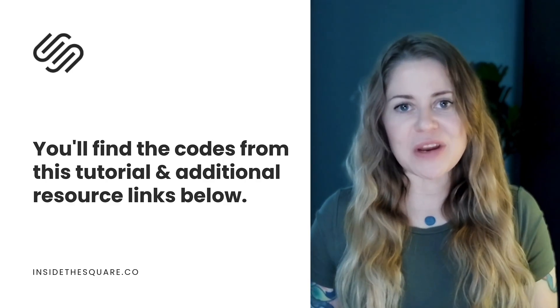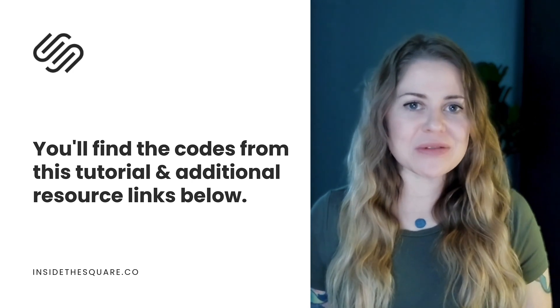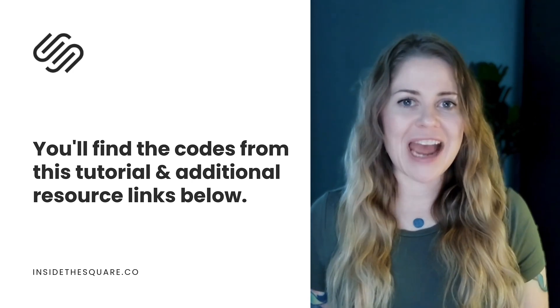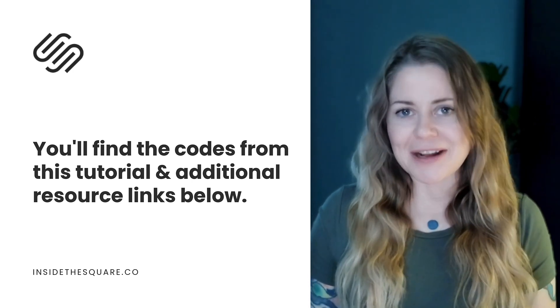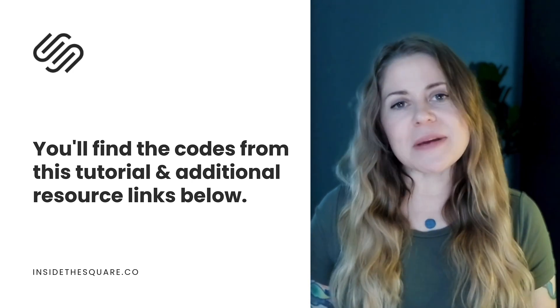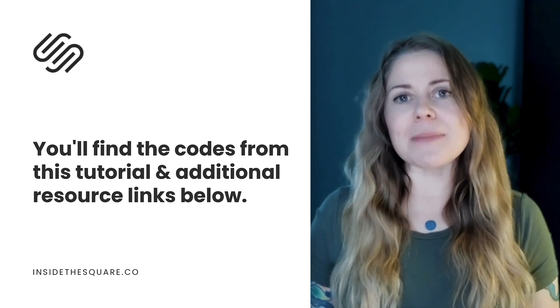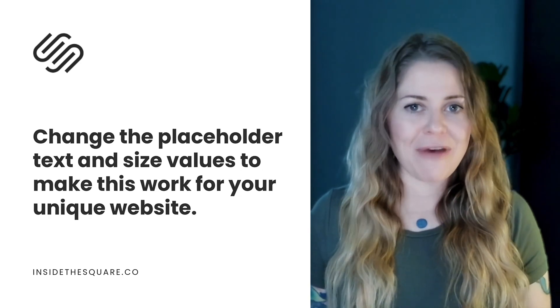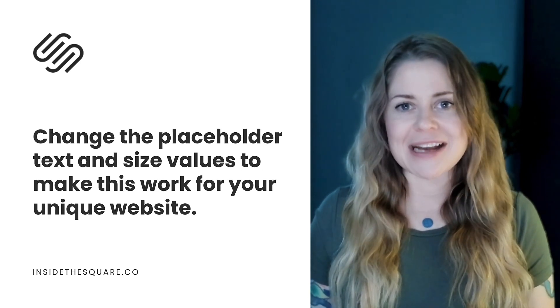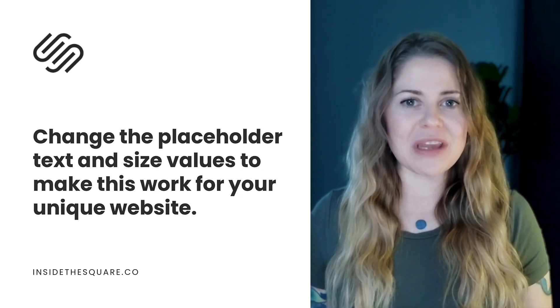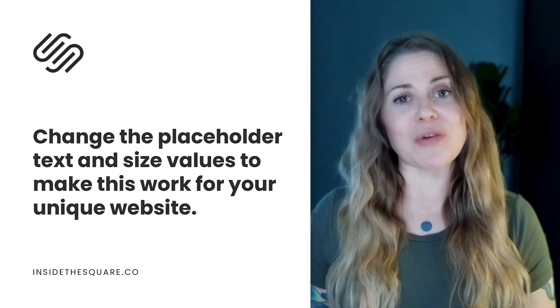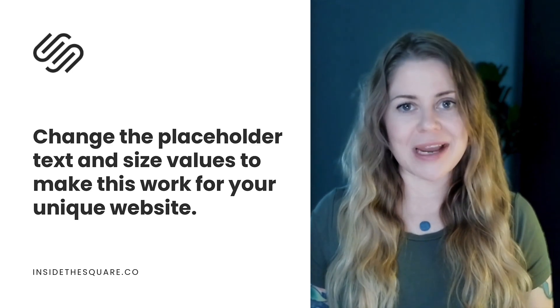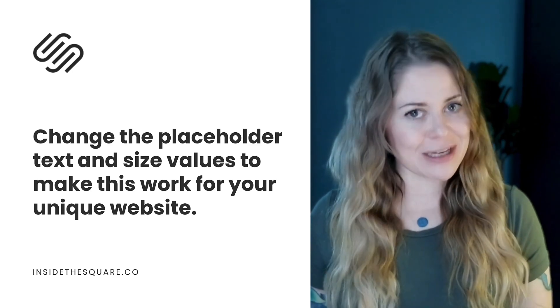Underneath this video, you'll find the codes that we just used to add that image to our announcement bar. Just make sure you update the placeholder text and change up the values so the size and location of the image is perfect for your own unique website. Don't forget to double check mobile.